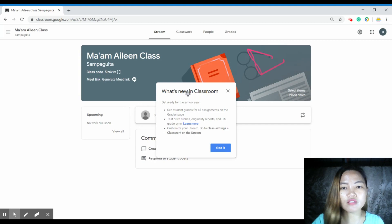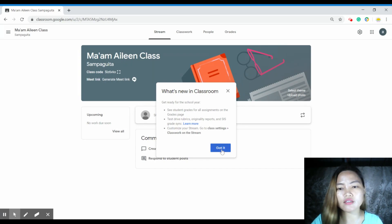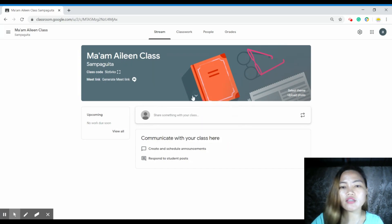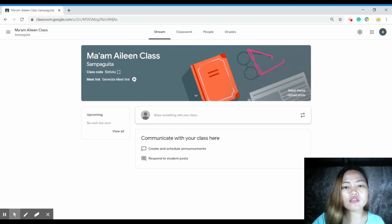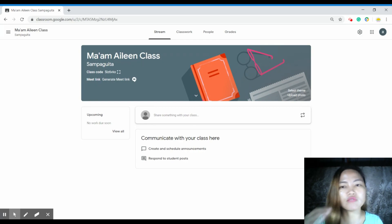Once it's created, you can see what's new in the classroom. Just read through and then you can customize it. There you go — you already have your Google Classroom. So easy! You can also select the theme for your classroom.